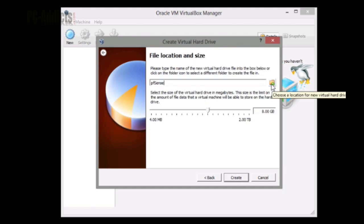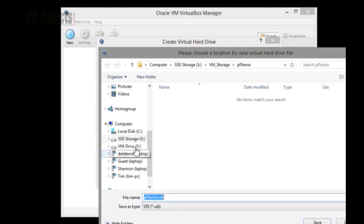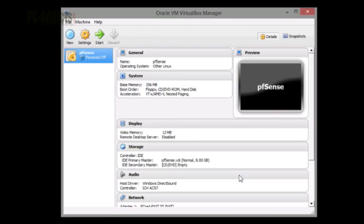If you followed the previous video where we configured VirtualBox, this location should not need to be changed. It's on my S drive in its own VM storage folder. Let's leave the recommended 8 gigs, that should be plenty, and go ahead and hit create.